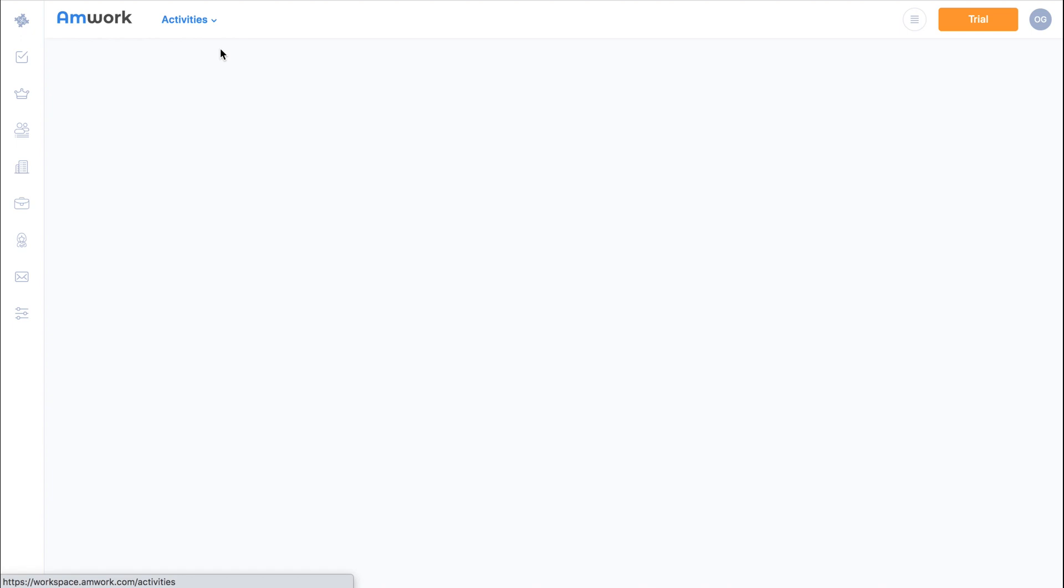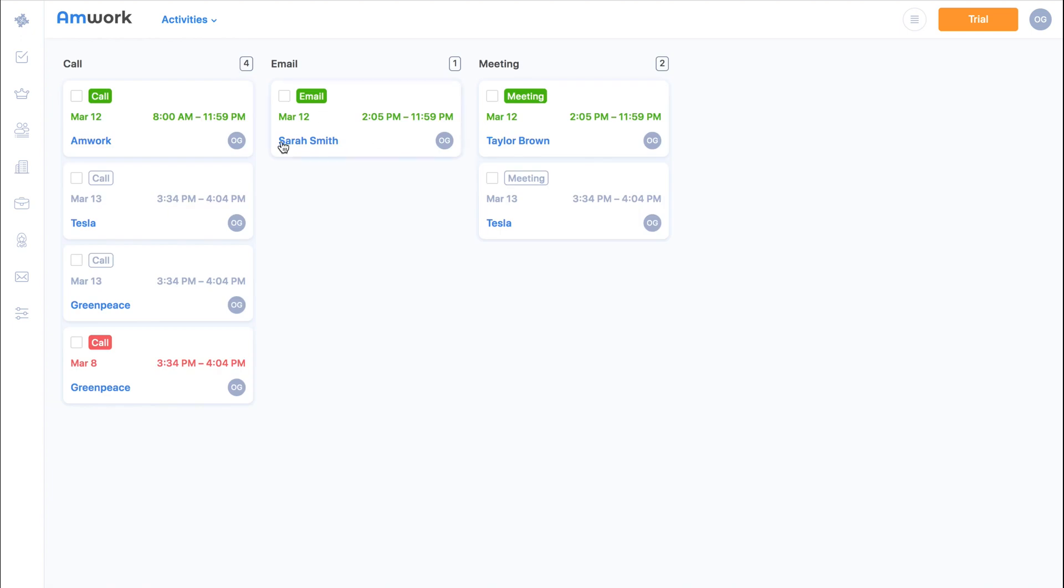The activities board is more suitable for the sales team, as it can create quick template tasks. This board divides the task into types of activities that you can customize.